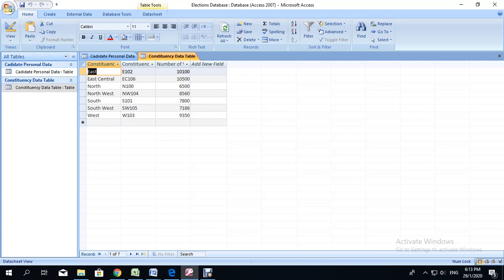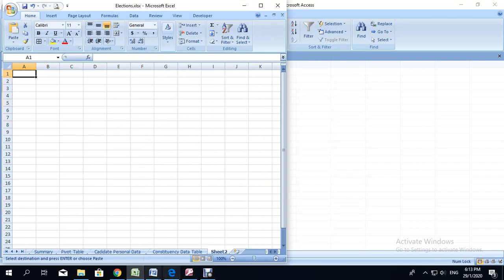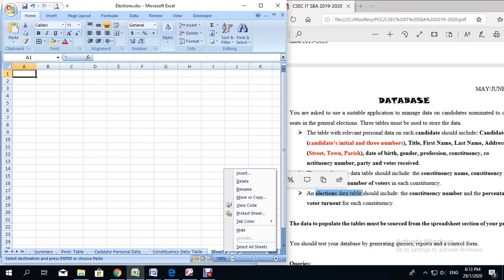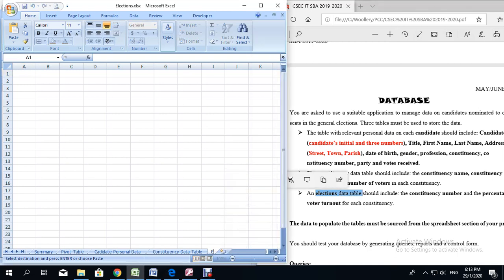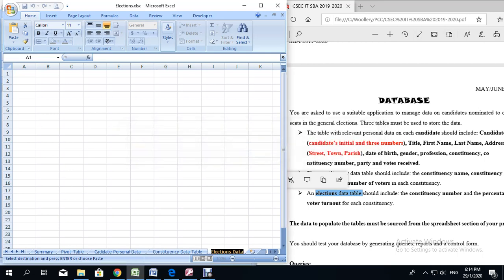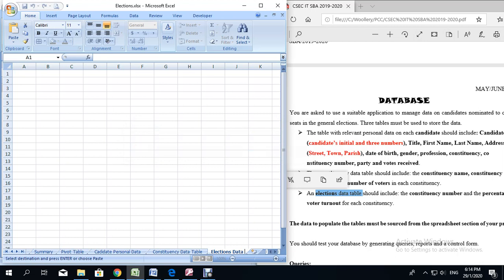I am going to go ahead and complete the third table, and that table is going to be the elections data table. So we are going to rename this sheet as elections data. I have two elections data sheets here, so I am going to call this one elections data — one for now until we get back to the database.